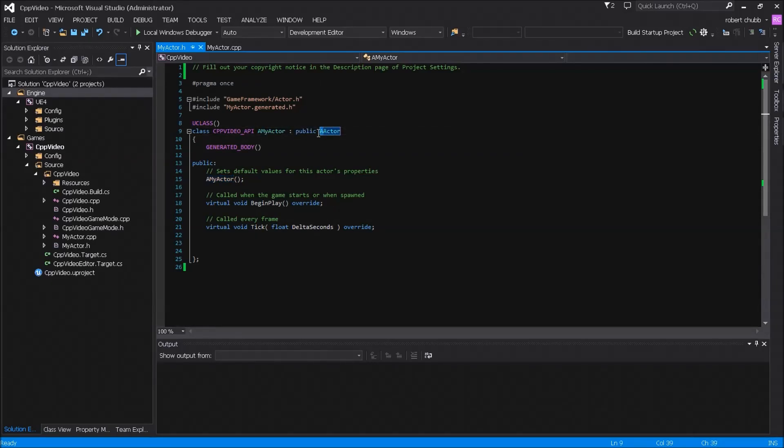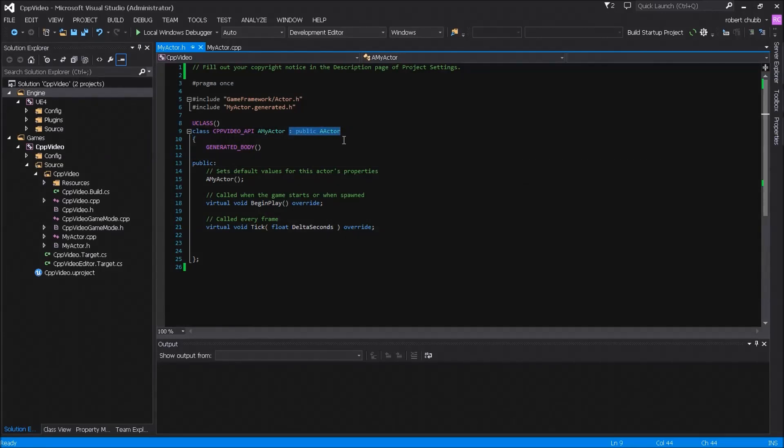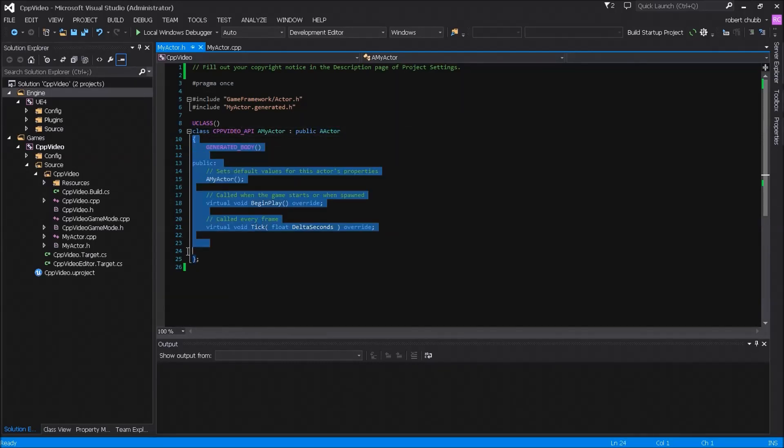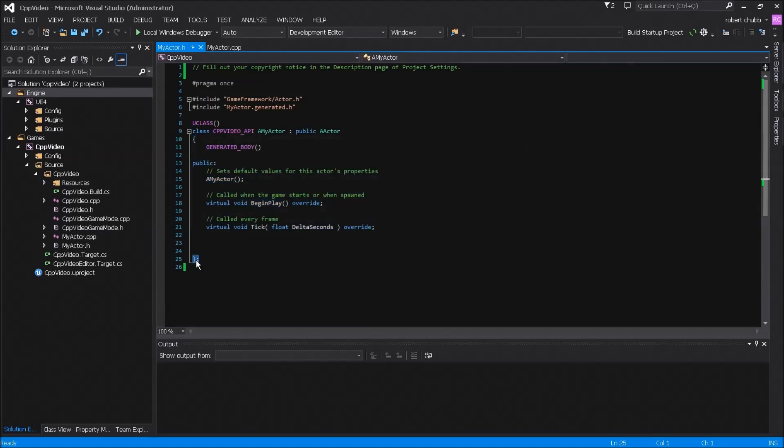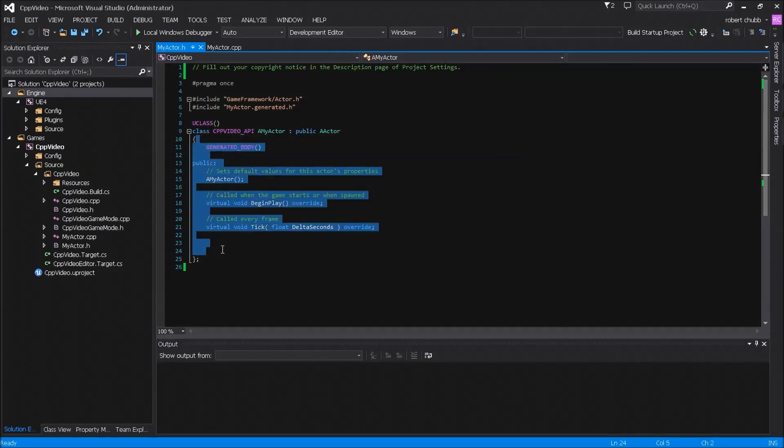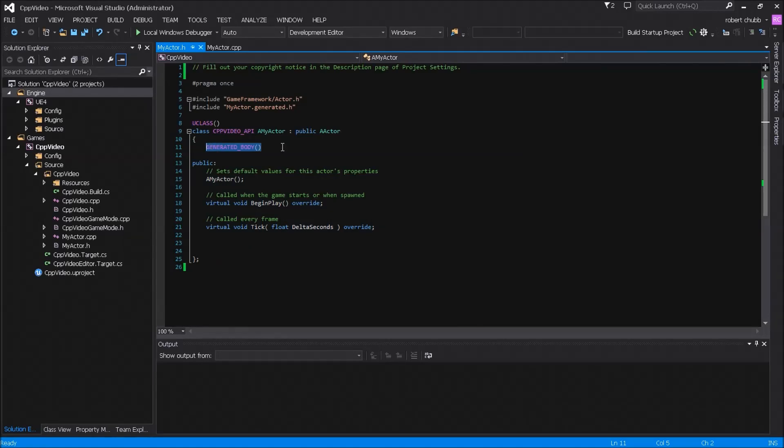Now this colon public a actor—again you'll notice that a actor is an actor so it makes sense that it would have an A in it—this is the way to extend something and we are extending a public class of actor. You'll notice underneath this it has an opening block and at the bottom here there's a closing block with a semicolon. This is the class's block.